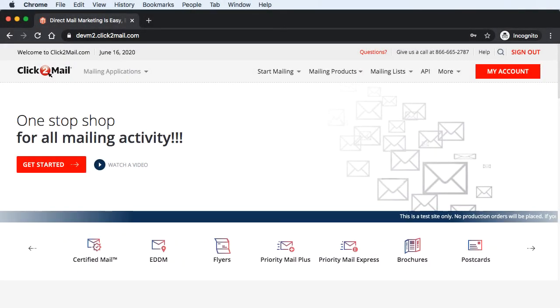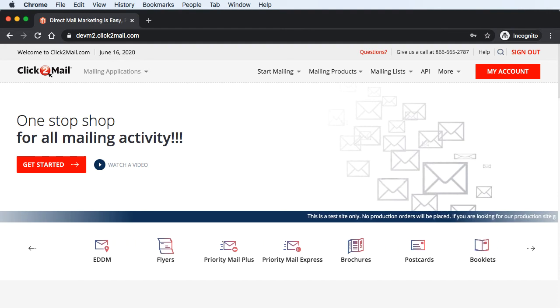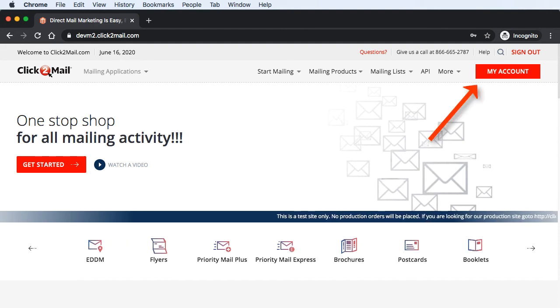Now we'll look at the new UI. The account dashboard can be reached by clicking My Account in the upper right-hand corner.